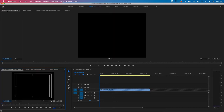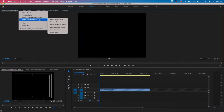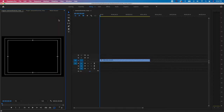Next, I'll come back up to the Source window, click the hamburger menu, choose Panel Group Settings > Close Panel Group, and that whole top section disappears. The timeline has now shifted up to cover the area on the right.